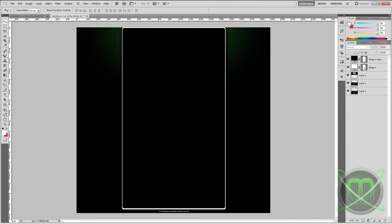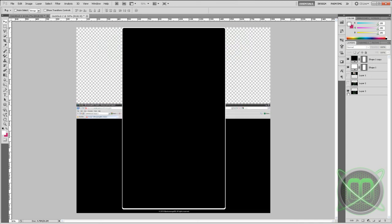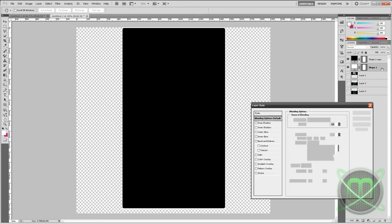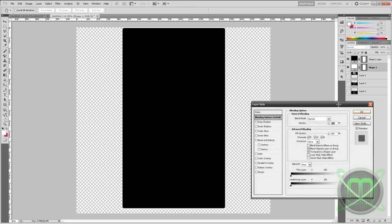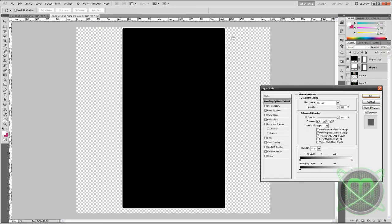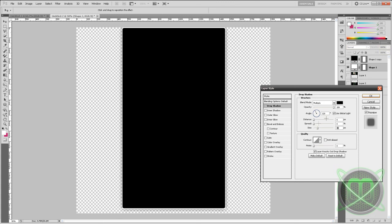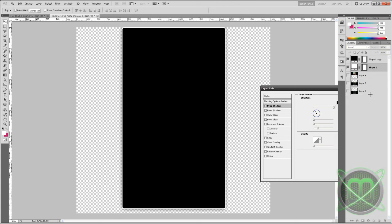And Ctrl T to enter the free transform tool and shrink it a bit, so the white is just like a border. Now add a drop shadow to the border, the white border. Distance is 0, then tweak the size to your liking, and put the opacity to 100%.